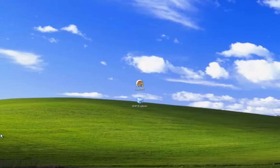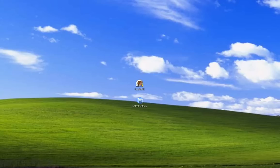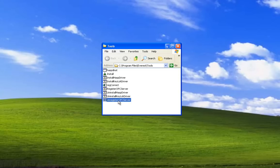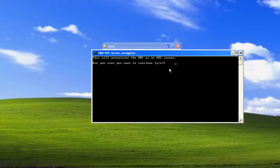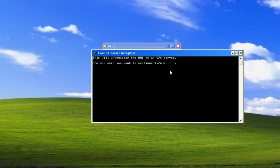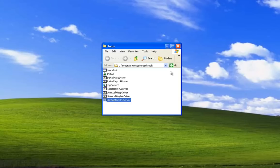And if you want to unregister the server in the same directory, there's a batch file unregister OPC server. So we double-click on it. Select Y. Select the Enter key.